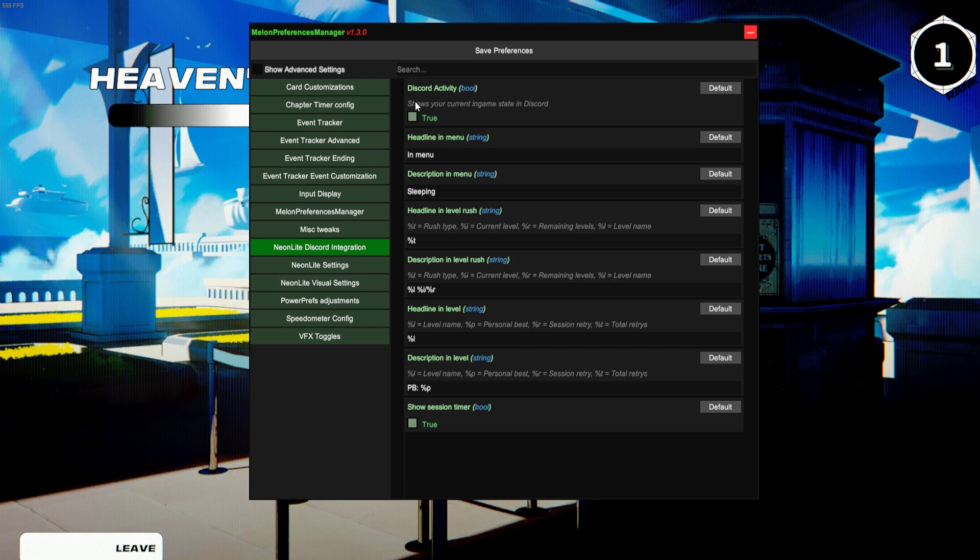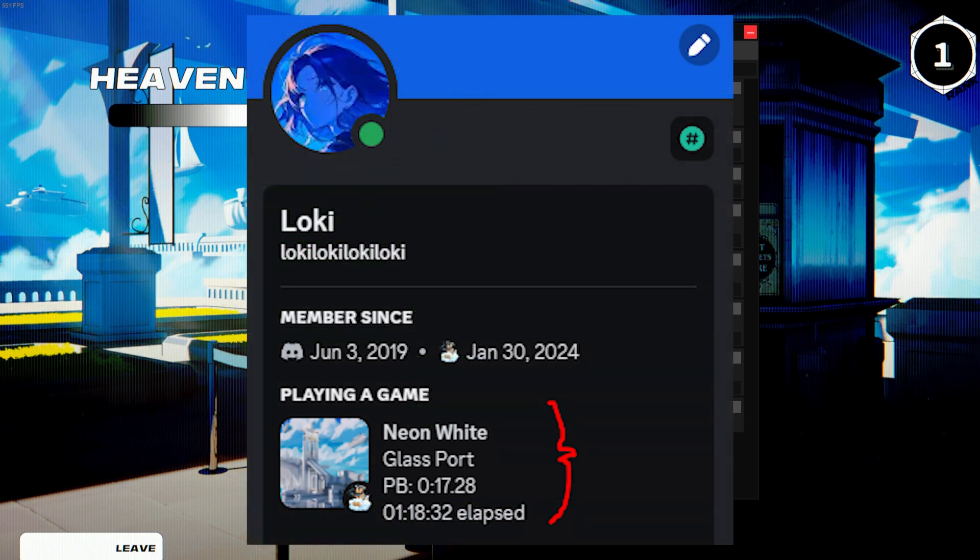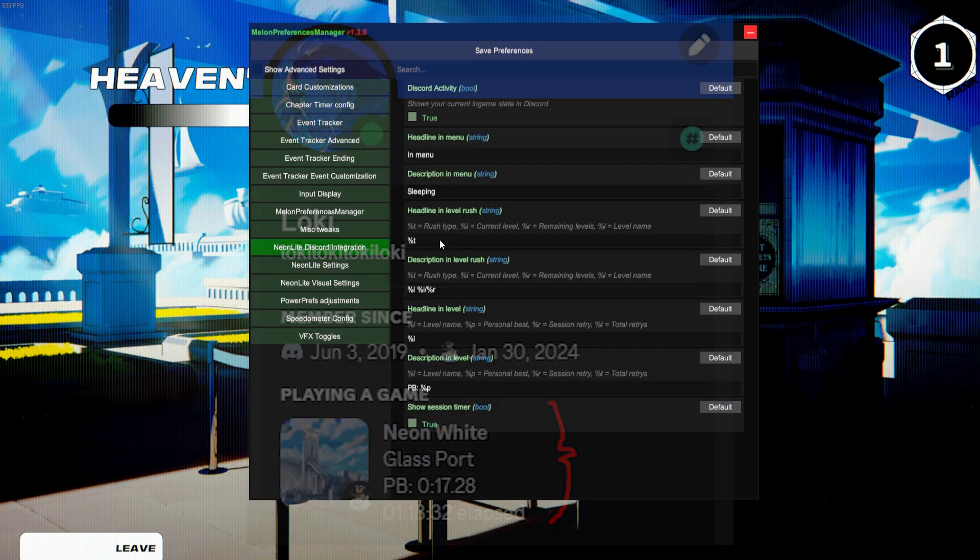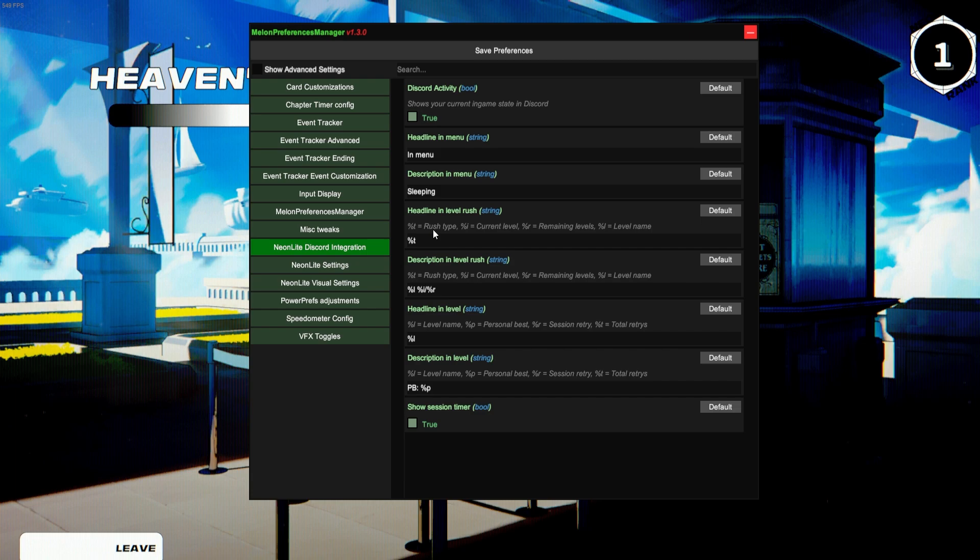Neon Light Discord Integration—this allows you to change when it says 'playing Neon White' on the side. It changes all the lines of text that it shows. You can make it show the level you're playing, how long you've been playing it, what your PB is, and all that stuff.